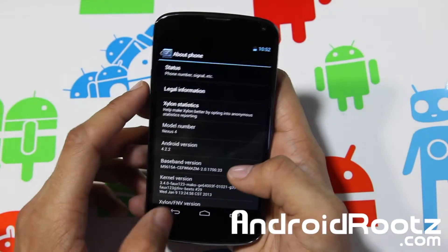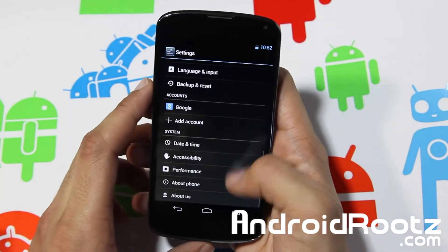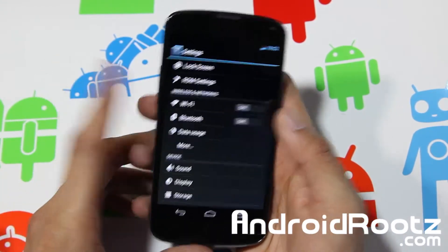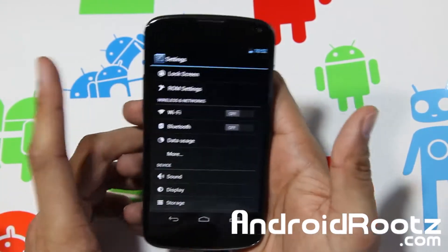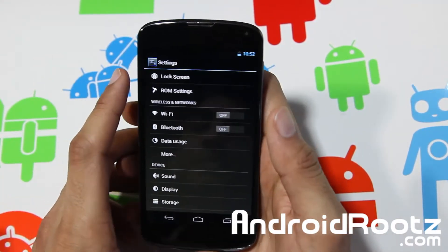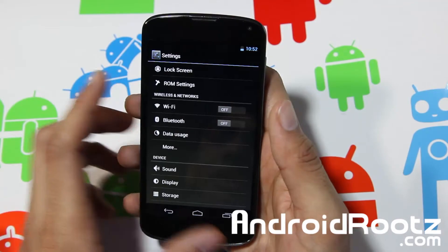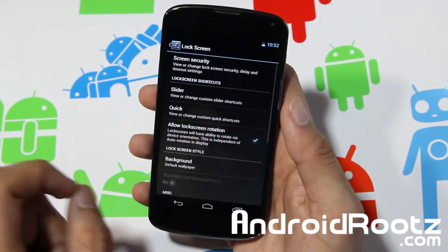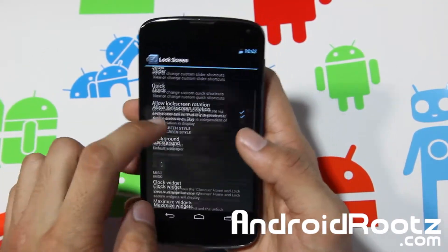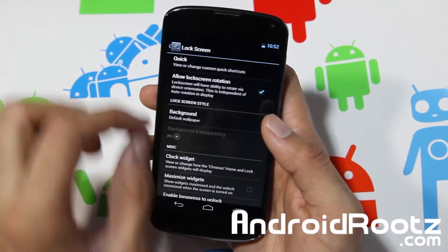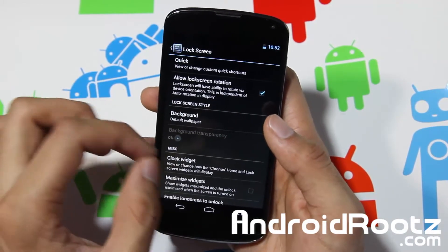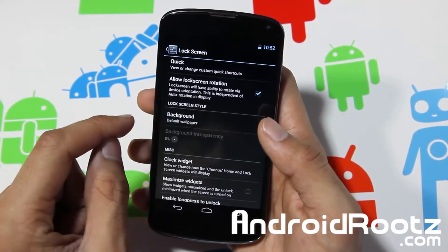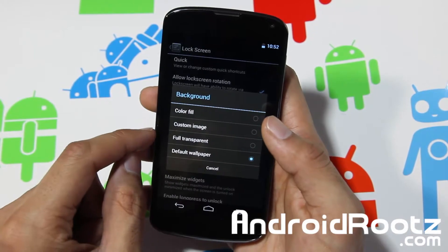In here is where you're going to be doing a lot of your customization — a lot of features all within Settings, which is really nice. Let's go into Lock Screen first, which has some great options.